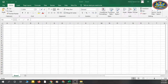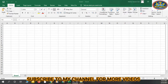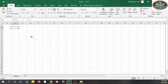Bismillahirrahmanirrahim, Assalamu alaikum. Hello friends, how are you? Hope all are fine and doing well. This is a video about MS Excel, how we'll use MS Excel — this is an application from MS Office. I'm going to tell you what the layout is, what things are called, and what we can do in MS Excel. If you are new on my channel, kindly subscribe and click on the bell notification so you get all my updated videos. Now we're going to start.